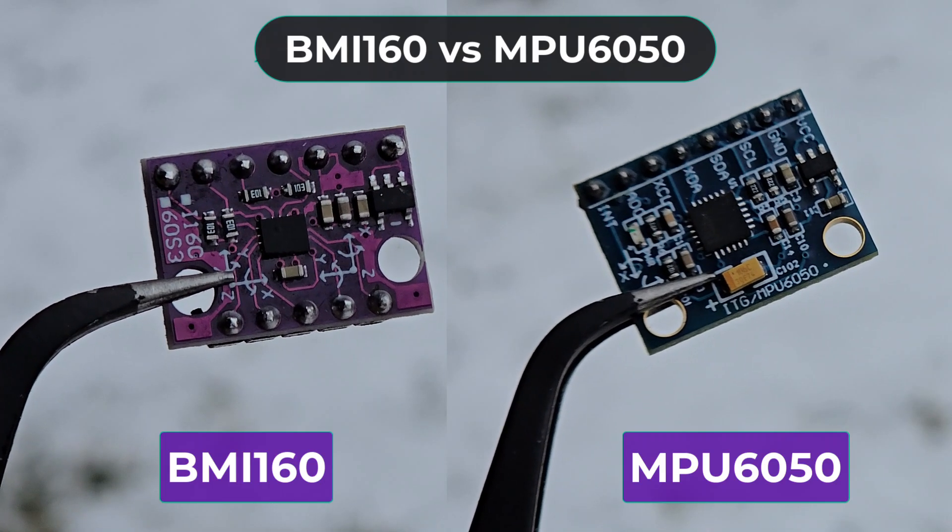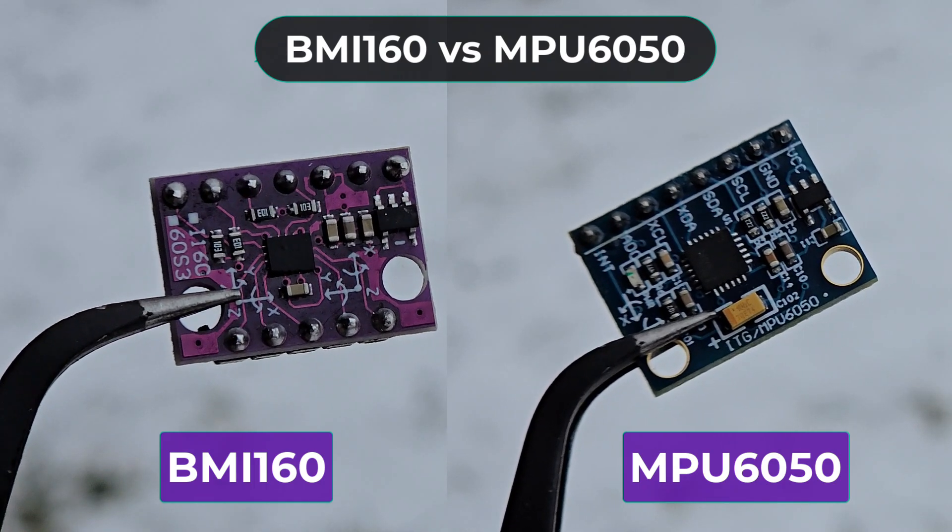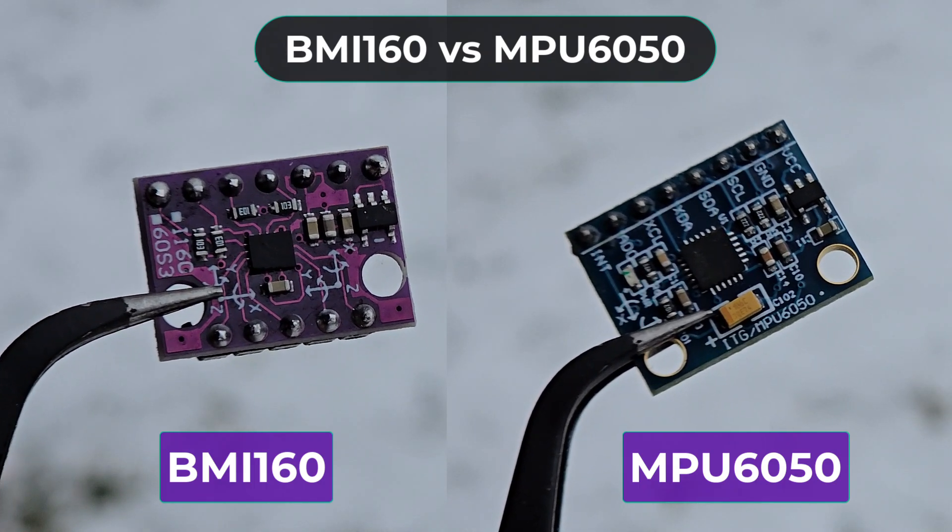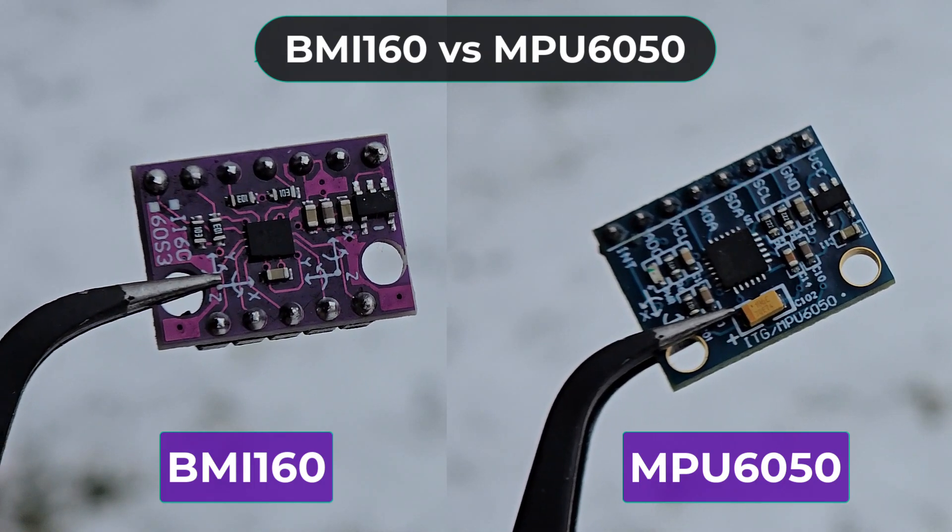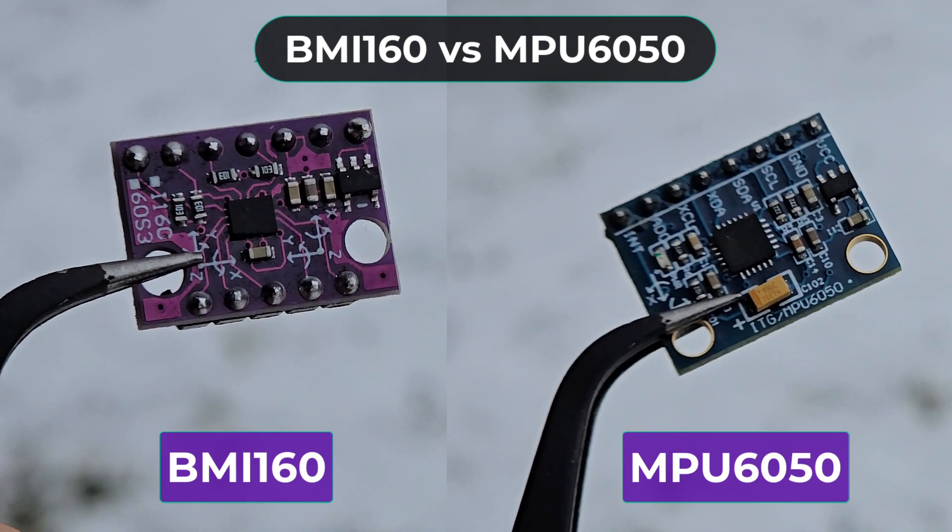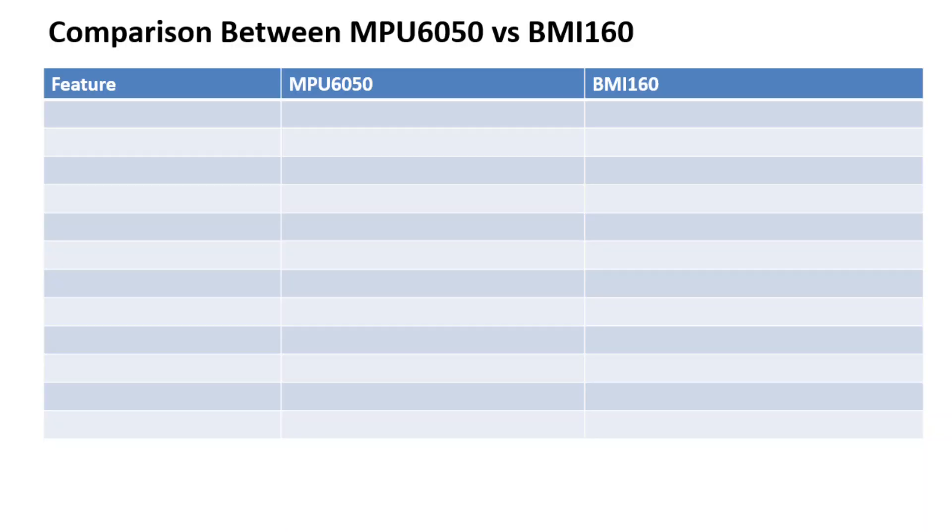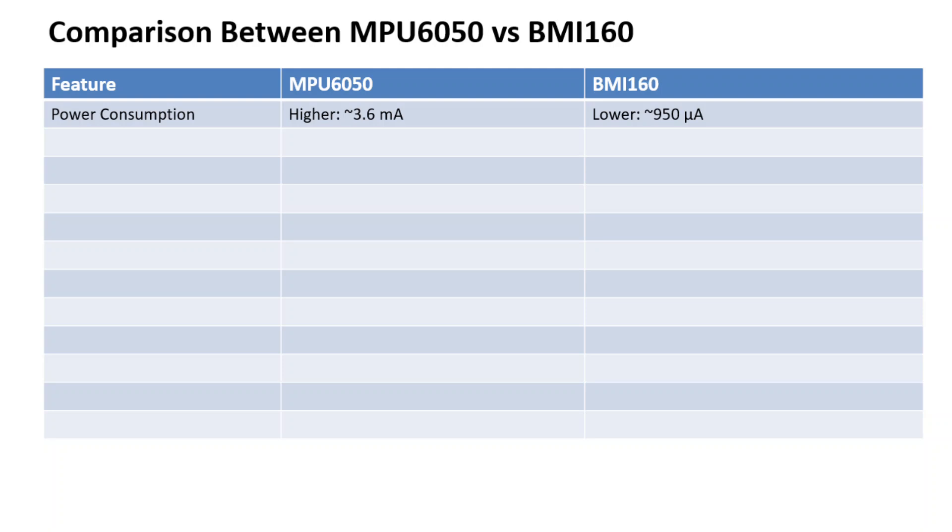Now, let's compare the MPU6050 and BMI160 and understand how BMI160 is better than MPU6050. For the power consumption part, the MPU6050 consumes 3.6 mA in full operation mode. The BMI160 consumes 950 microampere which is almost 4 times lower than MPU6050.